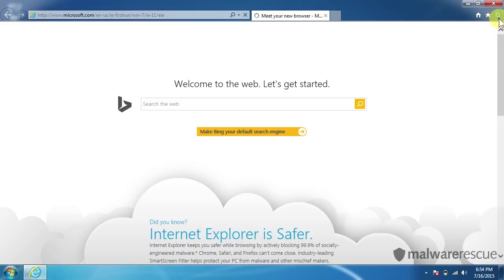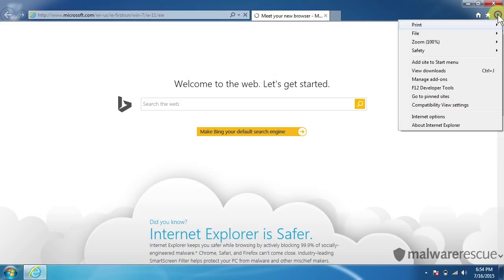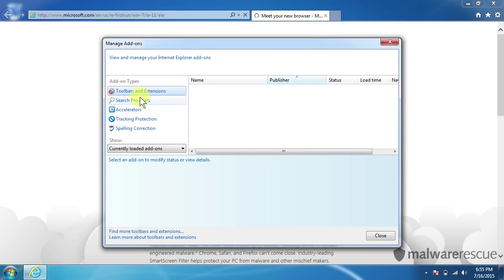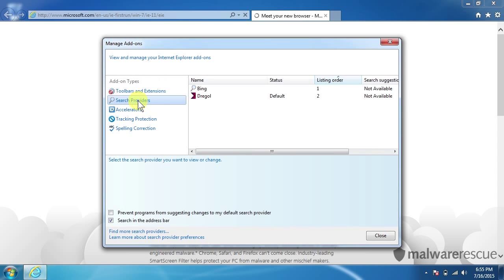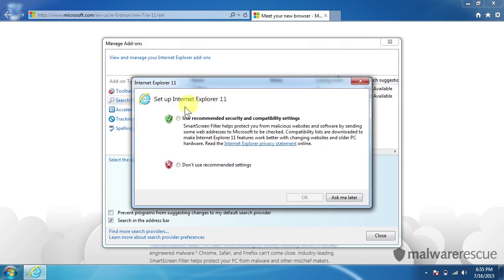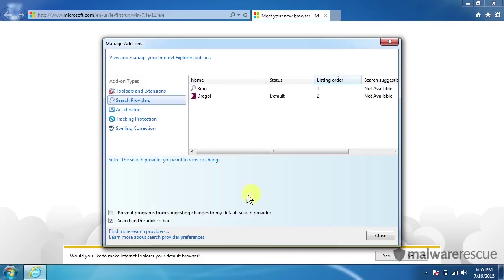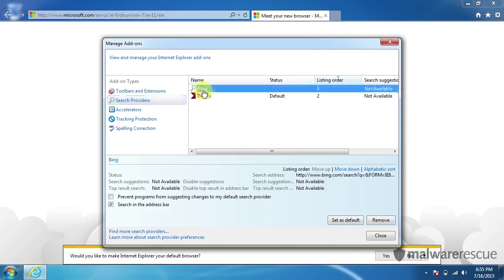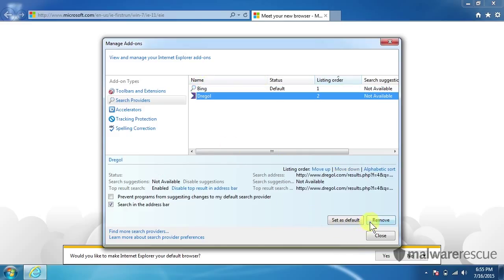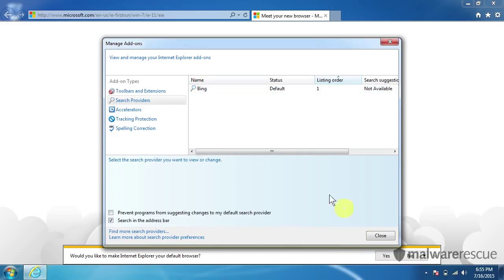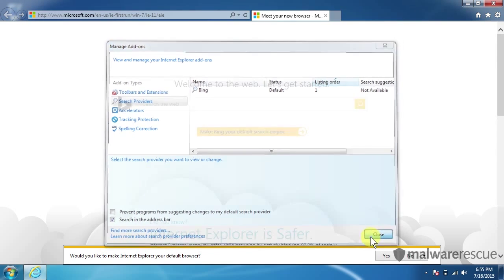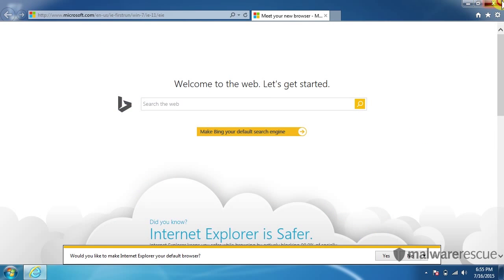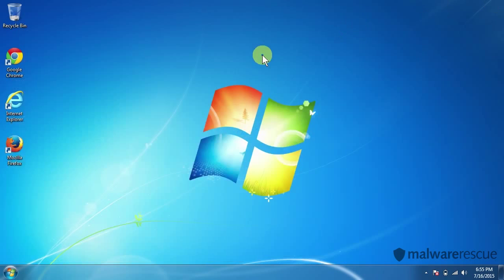One more thing we need to do in Internet Explorer. Click back on the gear and we'll click on Manage Add-ons. Under Search Providers, we'll see that Drago is actually still here as our default search. So if you search inside the address bar here, you'll search through Drago still. So what we'll do is click on Bing and set that as our default. And then click on Drago and remove that. So that's that for Internet Explorer.